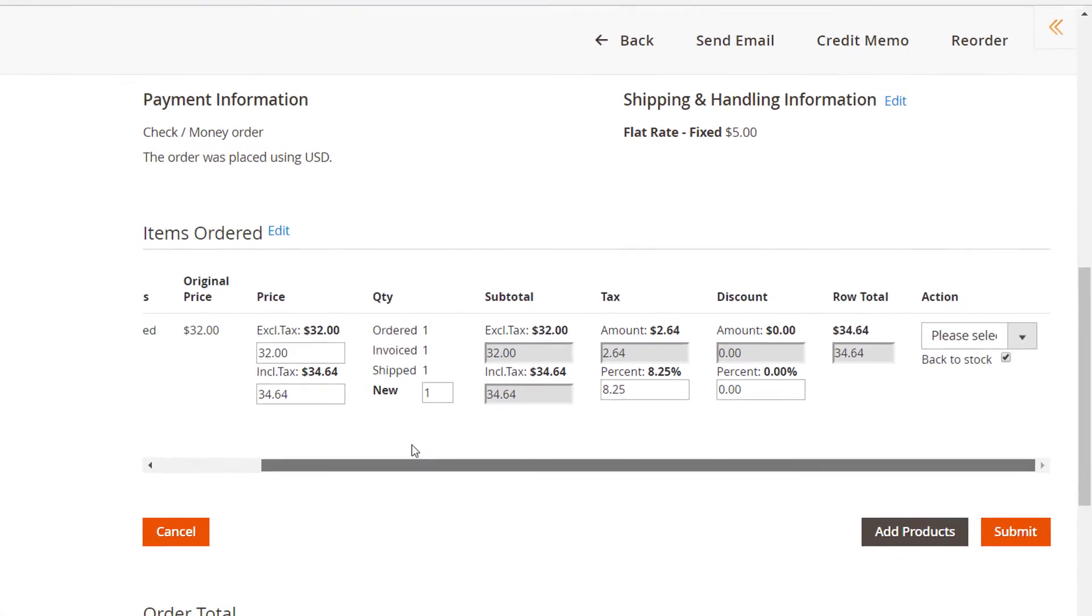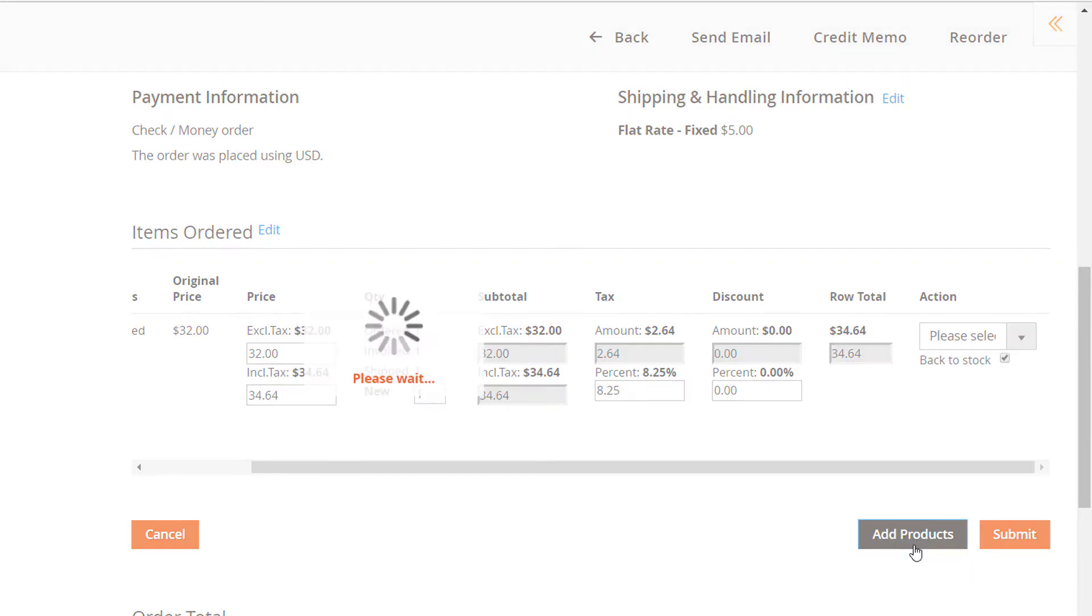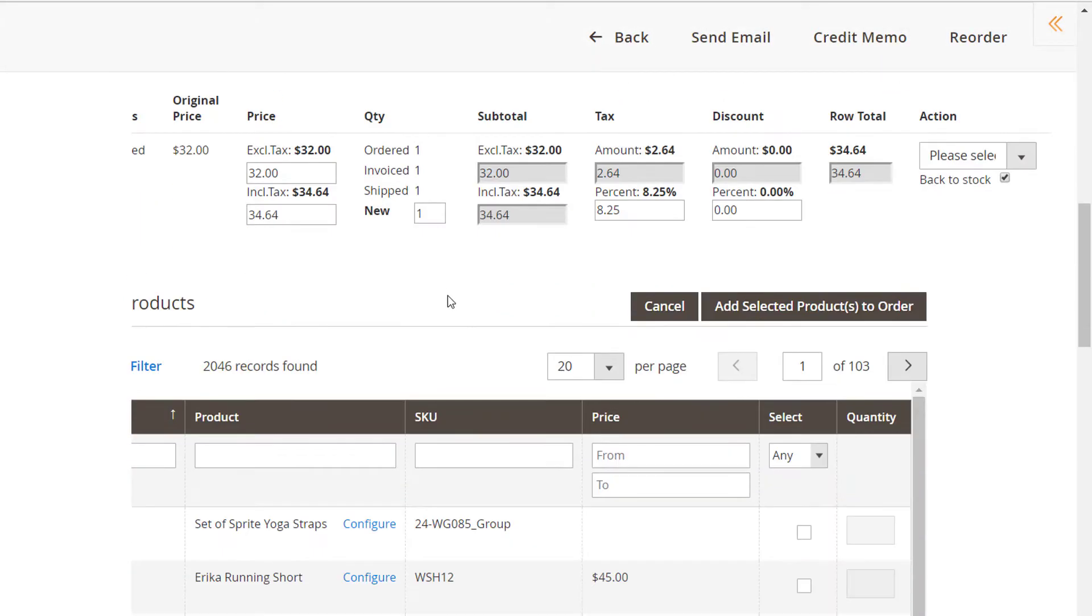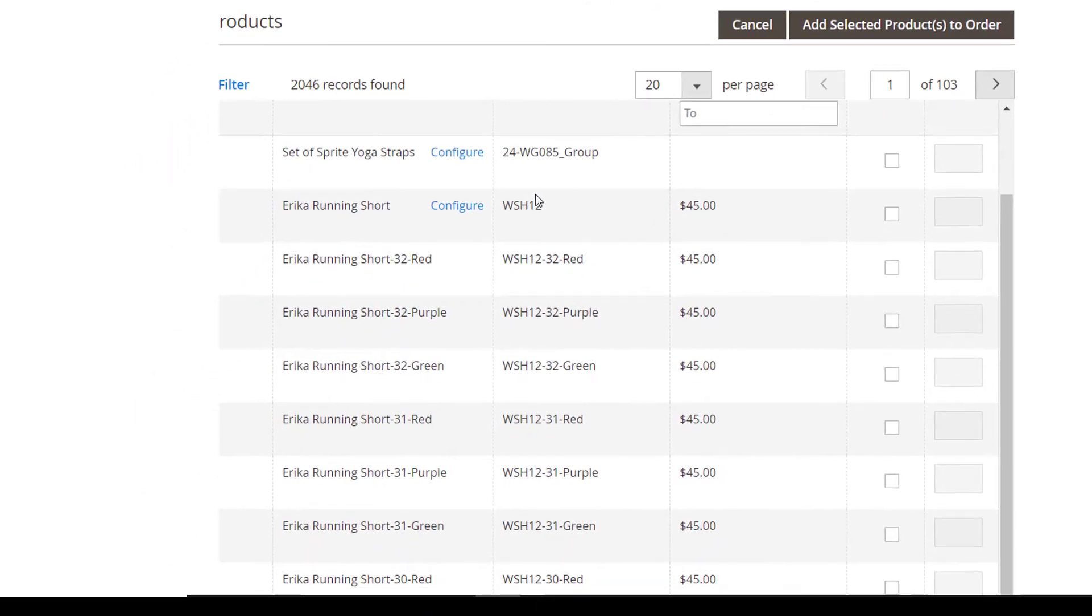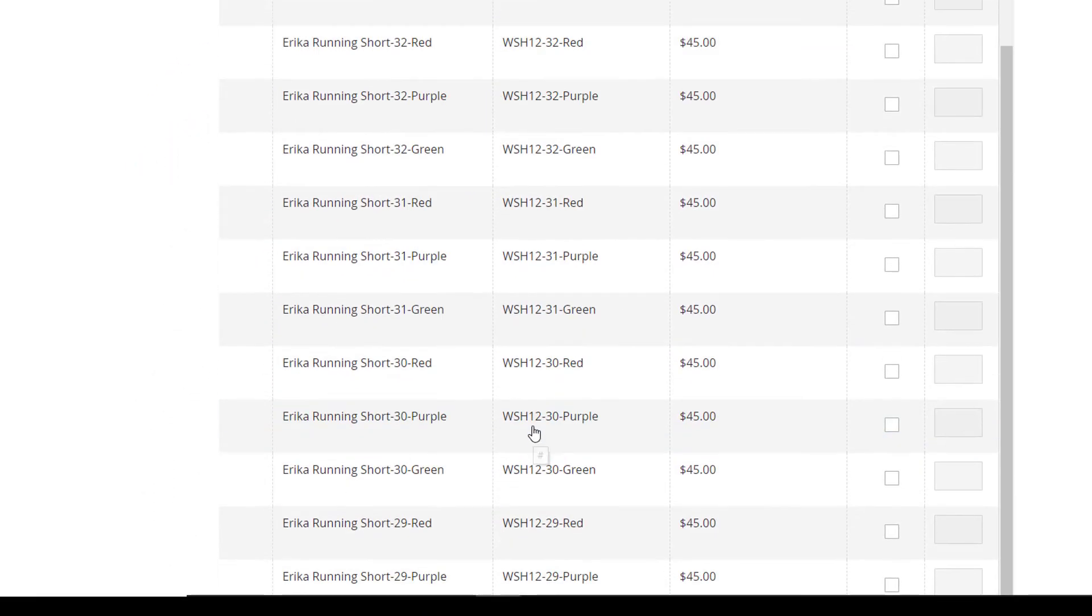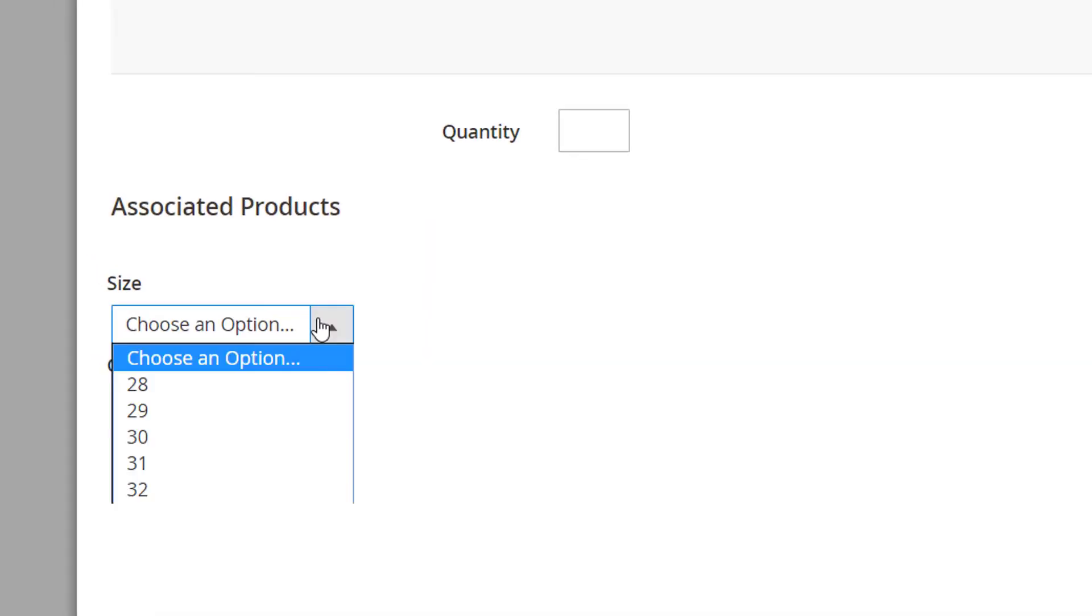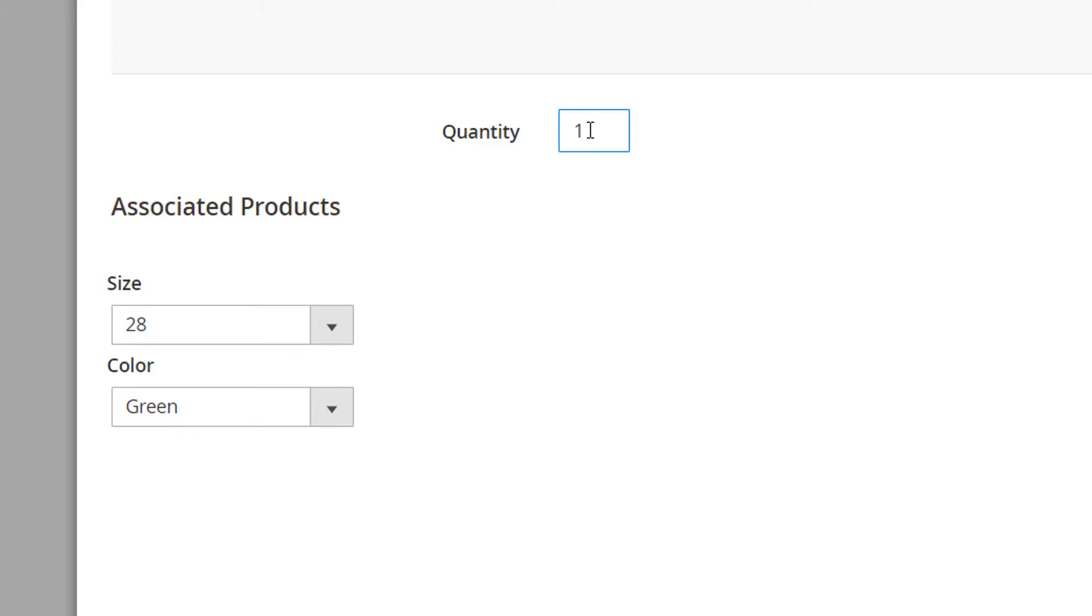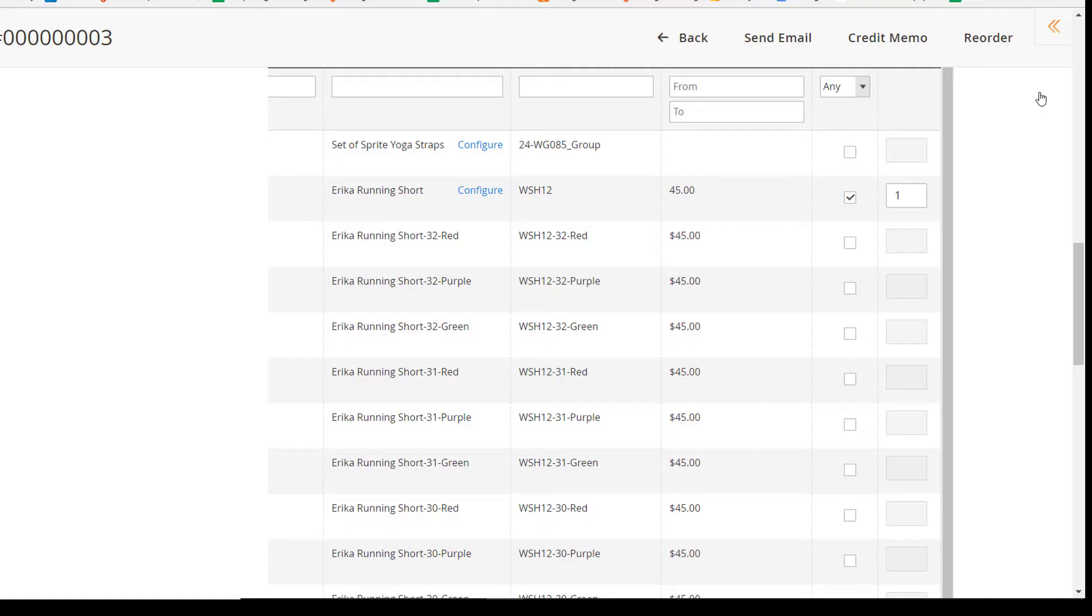In fact, you can easily add more products to the order upon the customer's request. After you click the Add Products button, a new grid will appear. Here, you'll be able to conveniently add any product to the existing order and specify how many items you need to add.